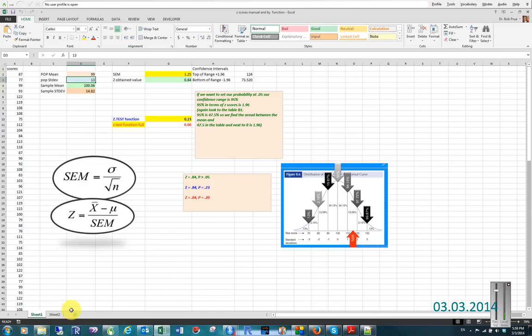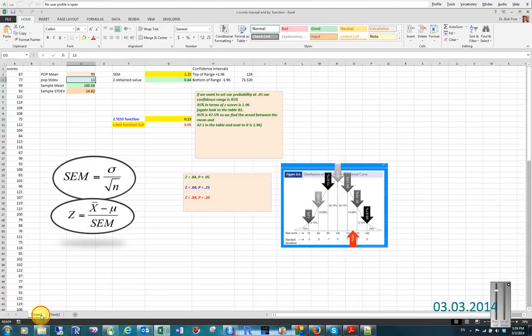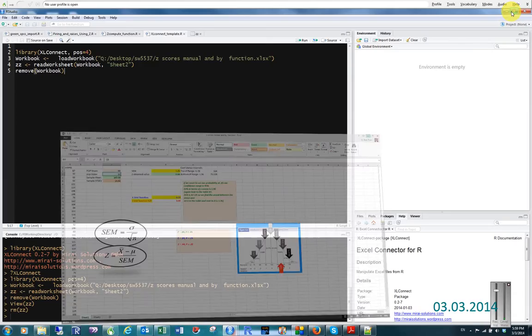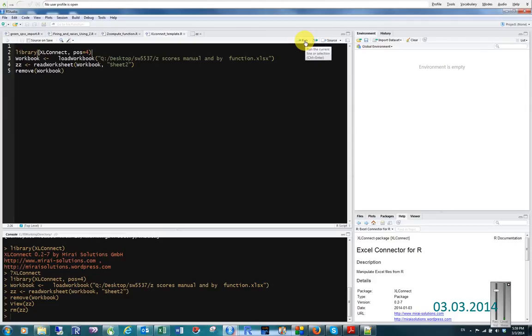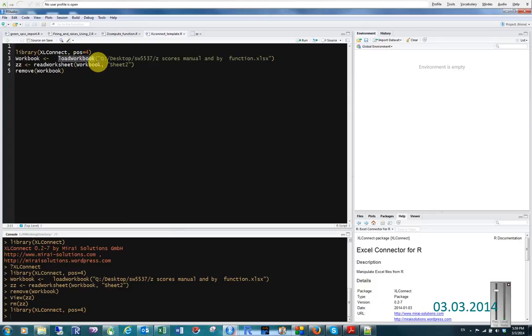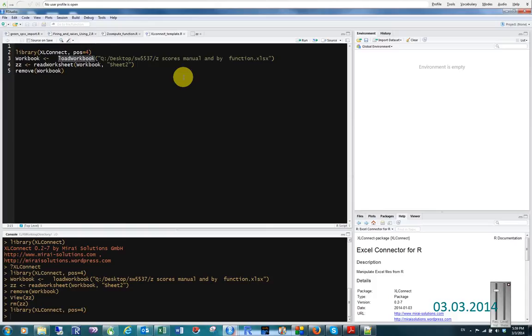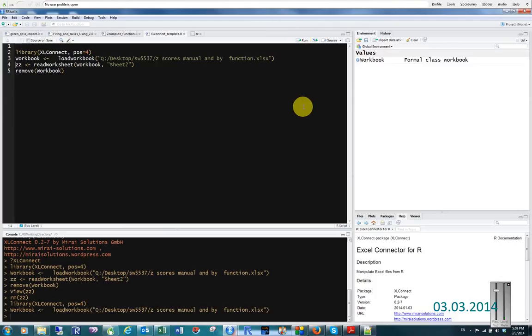Let's get that data into Excel. I've already mapped it, so it's on sheet 2 - the original data. I'll load the XL Connect library, then make a temporary name called workbook and use the load workbook function. Then I load the workbook that I'm interested in. This just tells R where that workbook is.